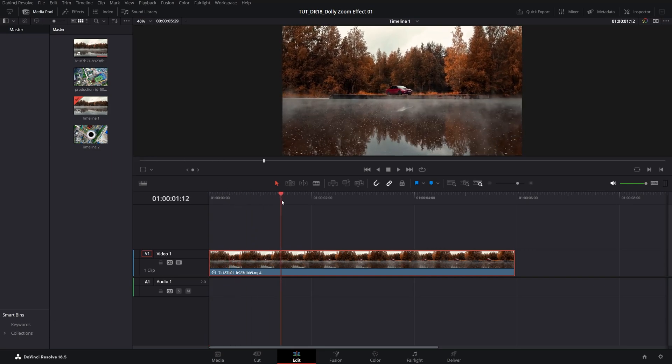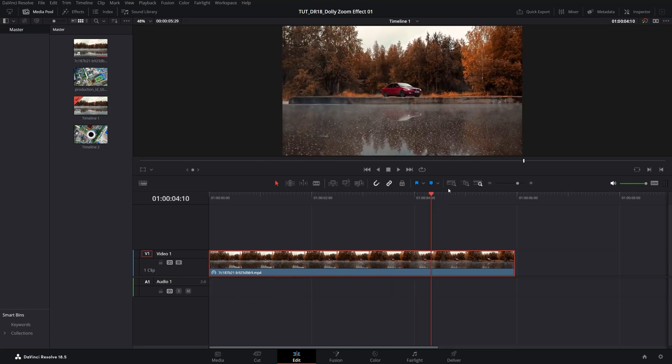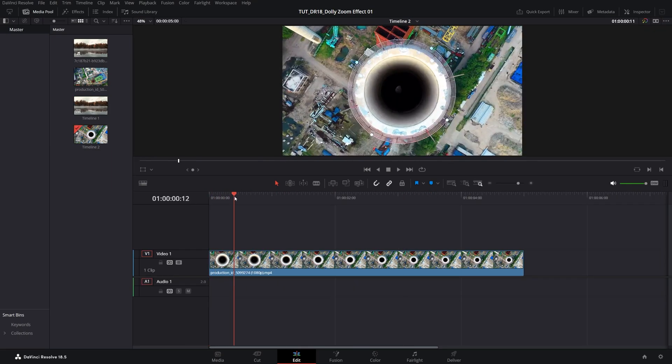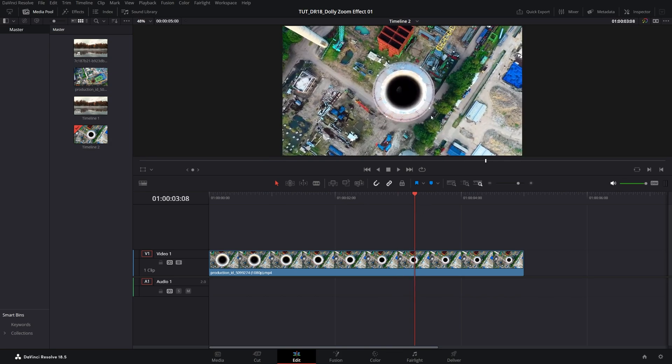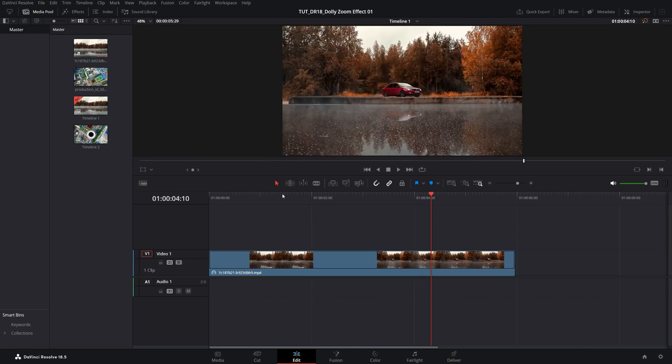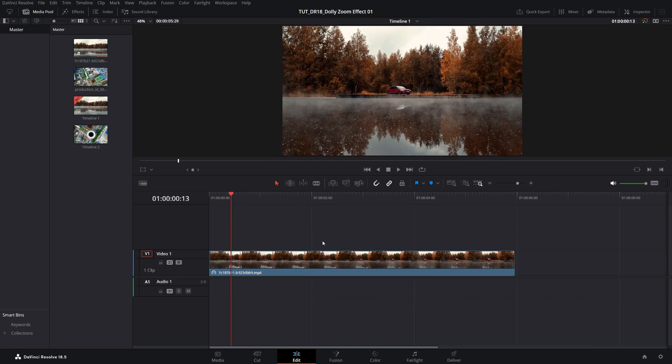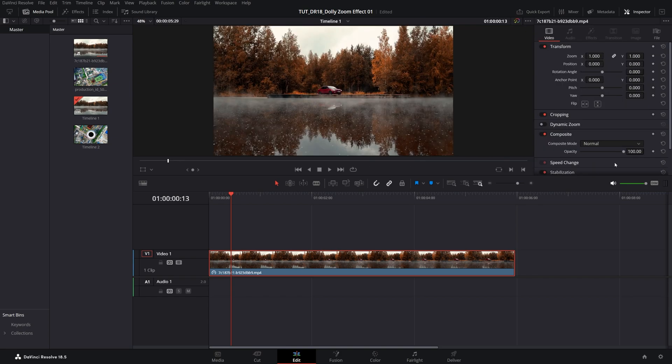I have two different examples with the camera moving forward and with the camera moving backward. Let's do the first example where the camera is moving forward. The first thing we need to do is click on the video so it's highlighted, then open the inspector panel so you can see the transform settings.